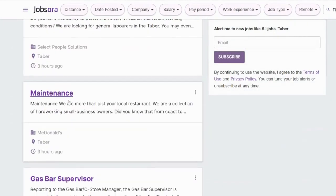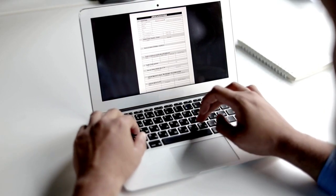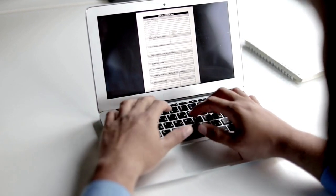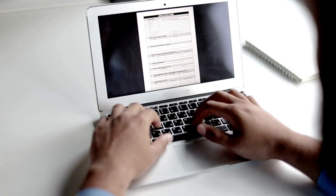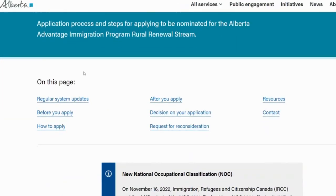Once you have received a job offer from your employer, you will receive an endorsement of candidate letter from your designated community. The next step is to fill out the online application and upload all necessary documents to apply to the Rural Renewal Stream when it is open in the Alberta Advantage Immigration Program portal. Within six months of being nominated, apply for permanent residence with Immigration, Refugees and Citizenship Canada (IRCC). Candidates must submit their applications to IRCC on paper along with the nomination materials they received from the Alberta Advantage Immigration Program. There is a link to the Alberta Advantage Immigration Program in the description box.